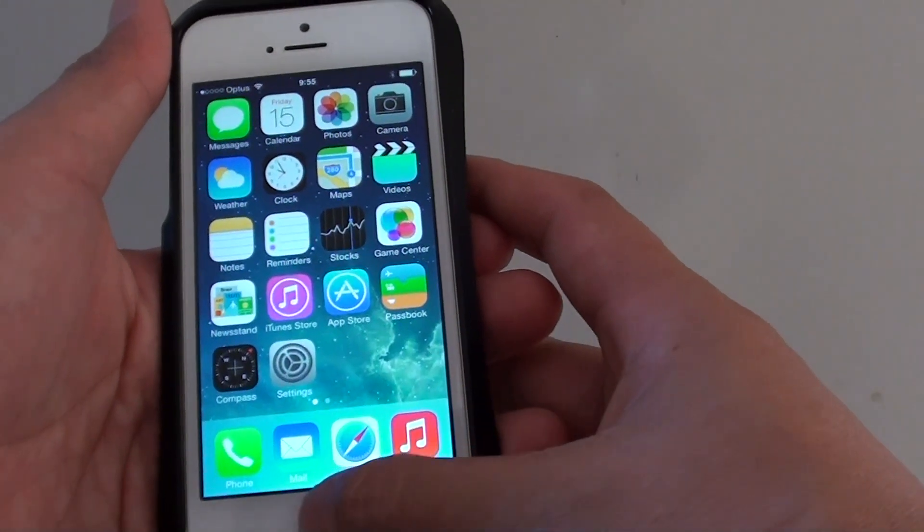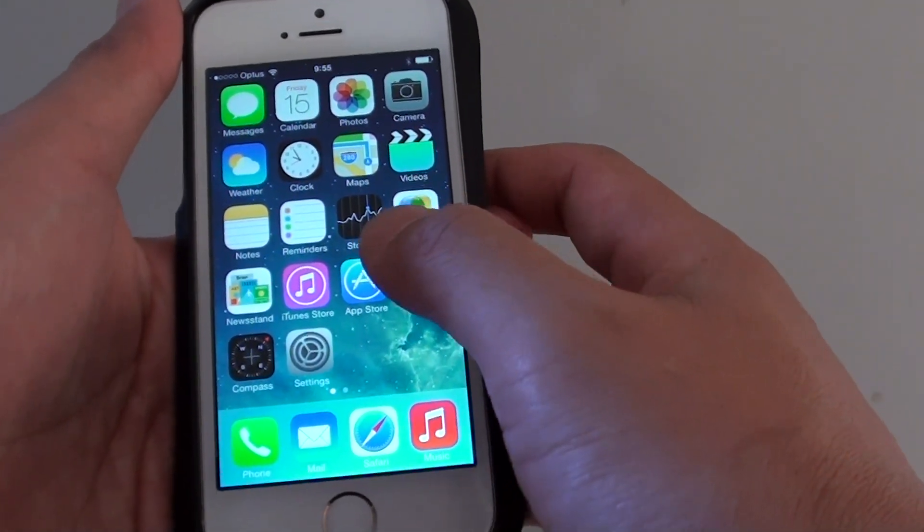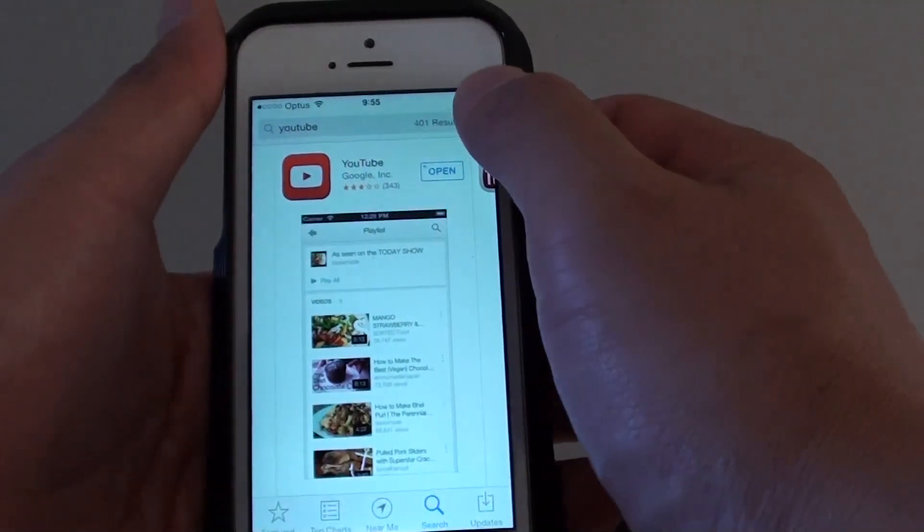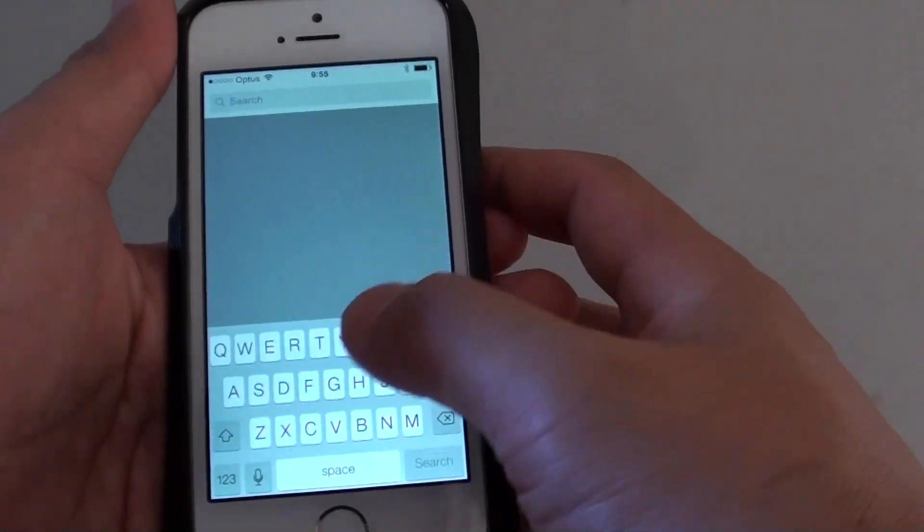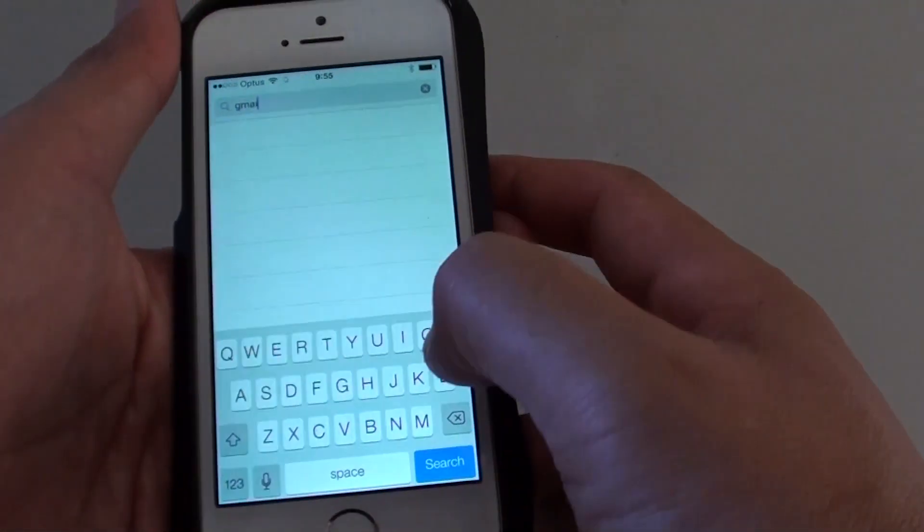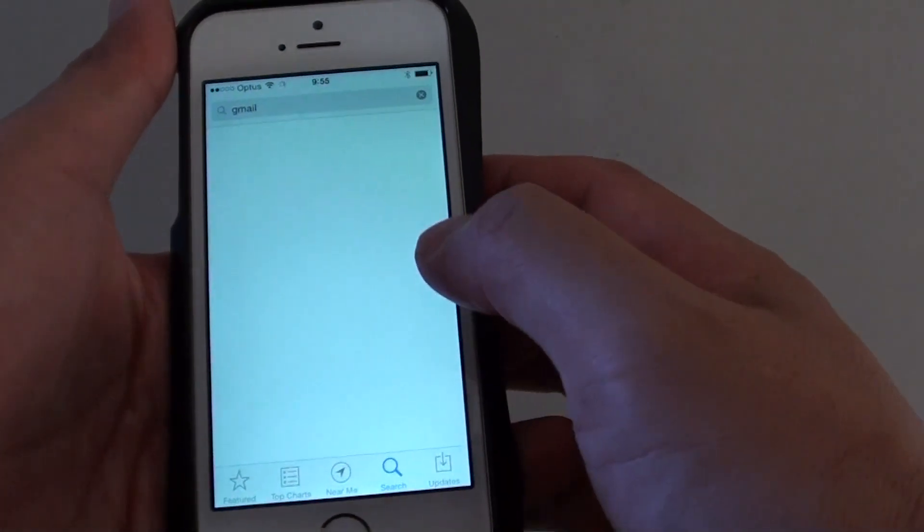First press on the home button to go back to your home screen and tap on App Store. Once the App Store launches, simply tap on Gmail and this will basically search for the Gmail app.